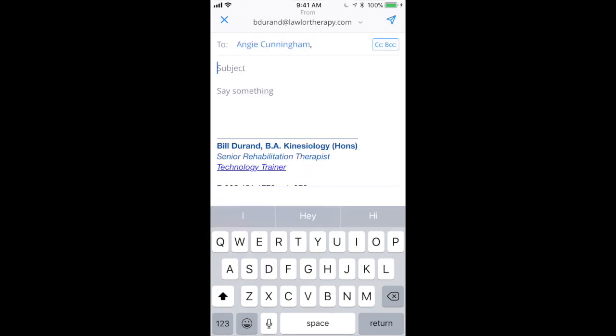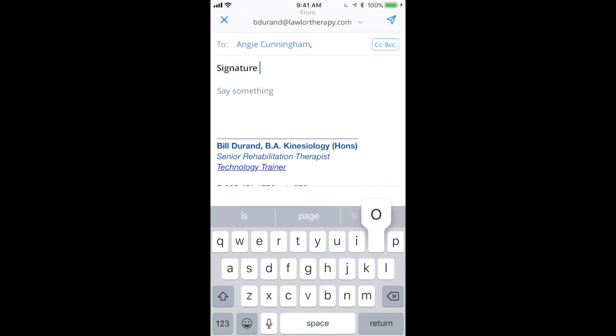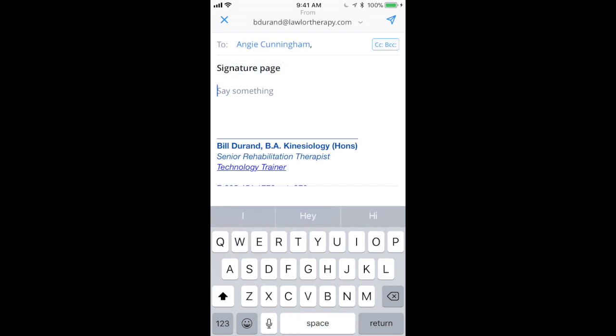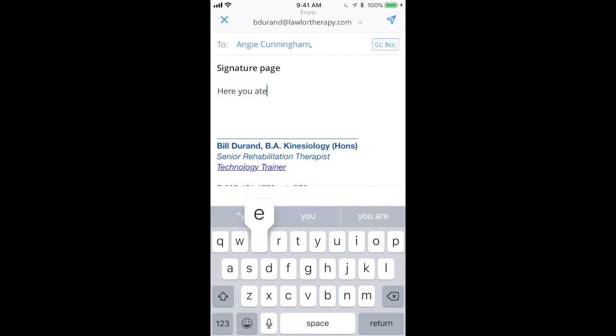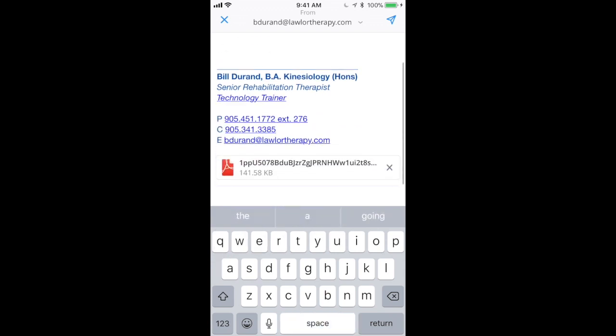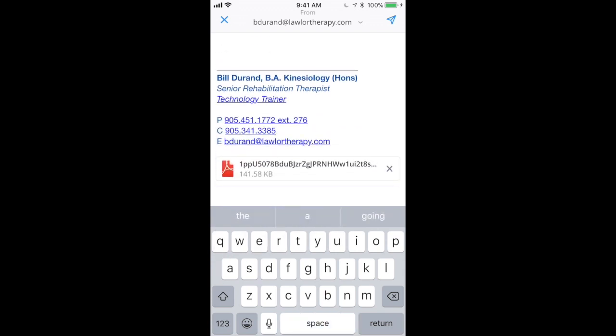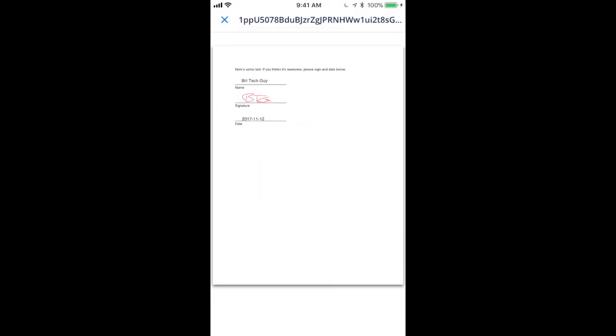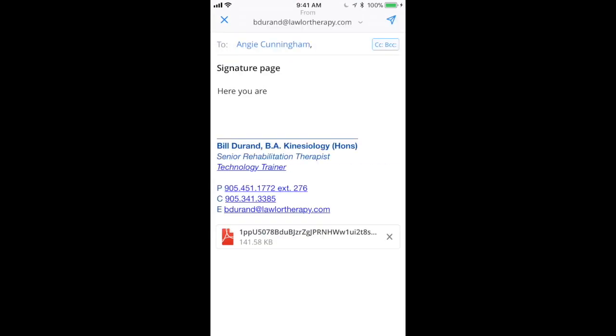And I will send this to Angie. And here we go, signature page. Here you are. All right. So we can see at the bottom of the email, there is the document. Tap on that, we can just preview it. So that's the document that we were just working on. And I could send that off to Angie. And that document is done and shared.